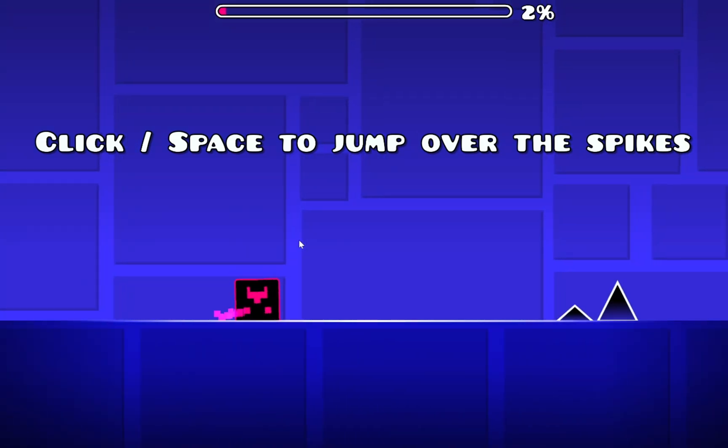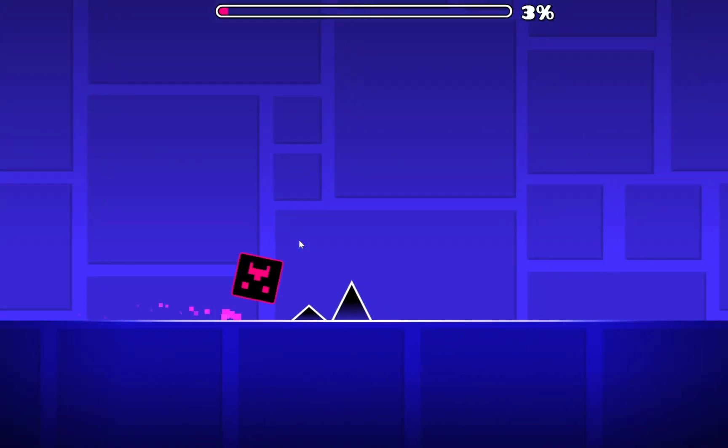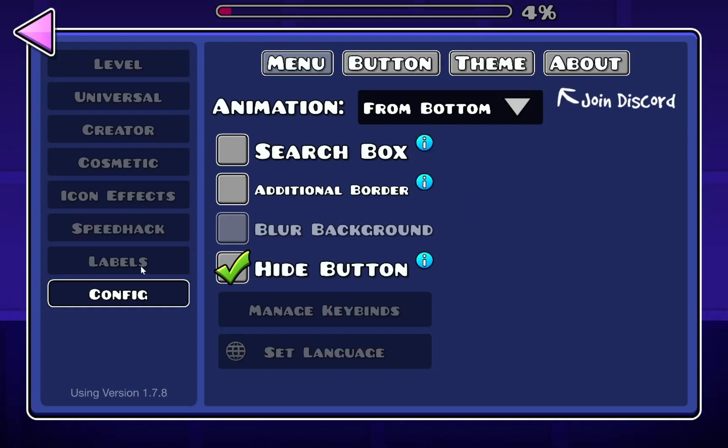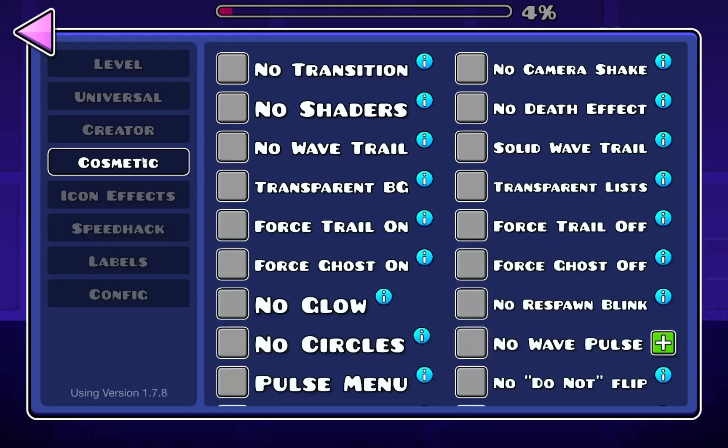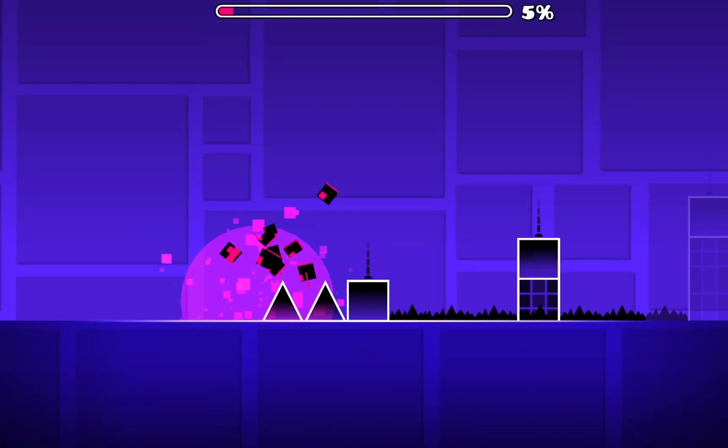There's a lot of other stuff you can do, there's a lot of other things like no clip, there's some configs you can change, a lot of stuff.